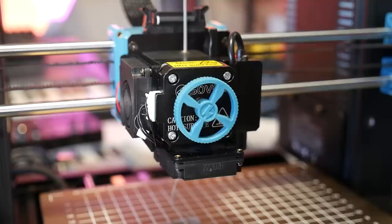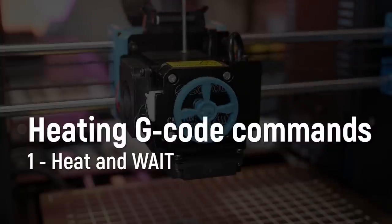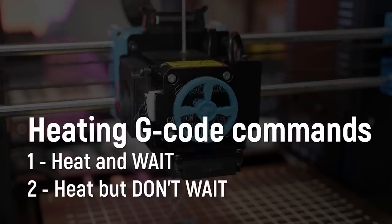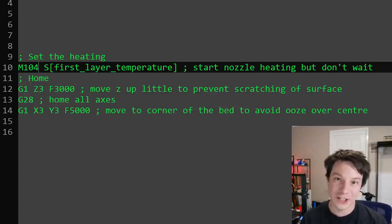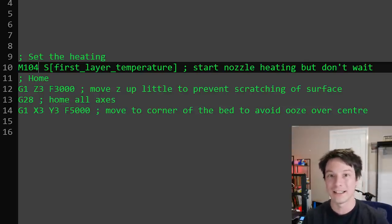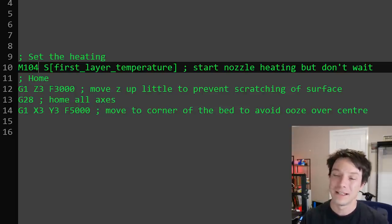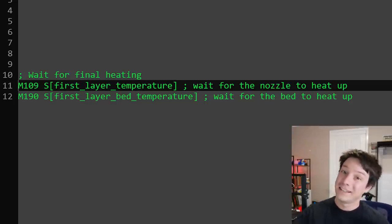There are also heating commands, and it's important to note there are two types. One, your 3D printer will wait until it reaches the desired temperature before proceeding. Two, it will start heating but keep going. In your start G-Code, if you want to start heating the extruder before the homing sequence begins, use M104 — it starts heating without waiting, saving time. But if you absolutely must be at temperature before proceeding, use M109, which waits until it hits that temperature before starting the print.